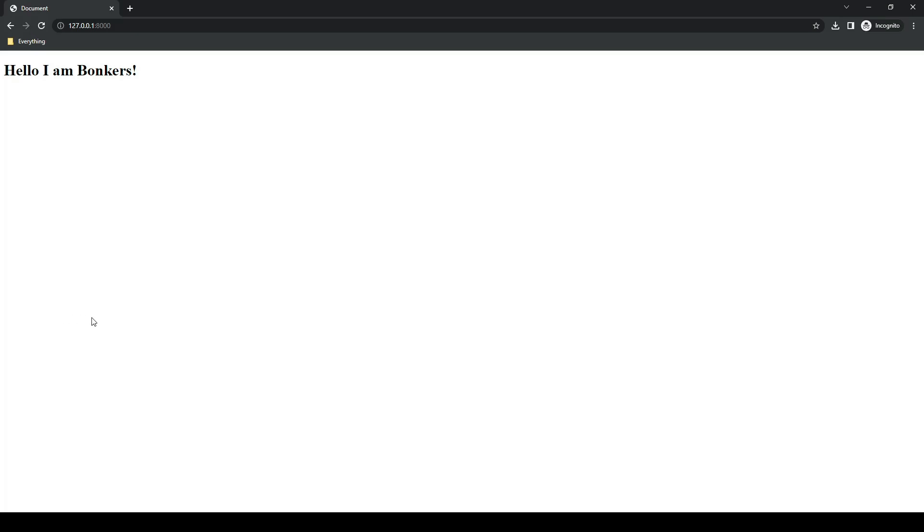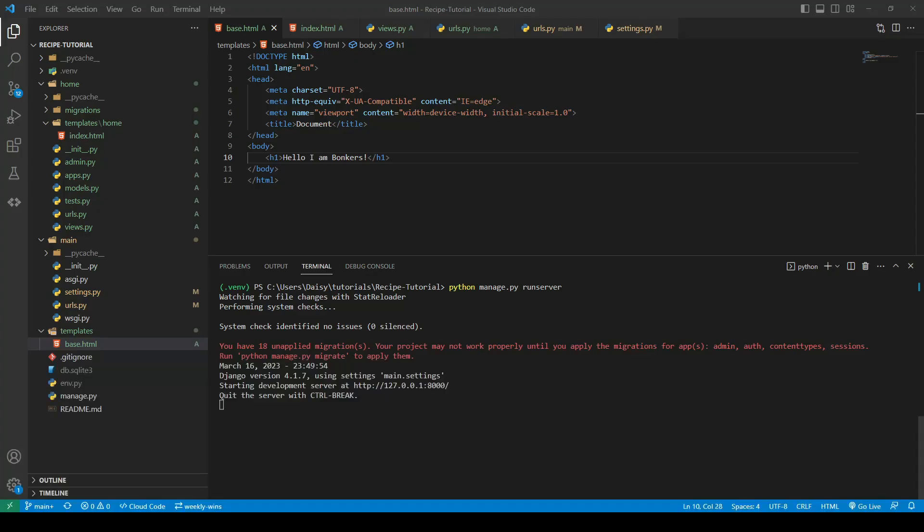So we are inheriting all of those things from the base template. Now that we have this set up and we've confirmed it's all working, we are ready to go ahead and start coding our base template. Before we finish up and get started on the base HTML, we'll go ahead and commit our code.